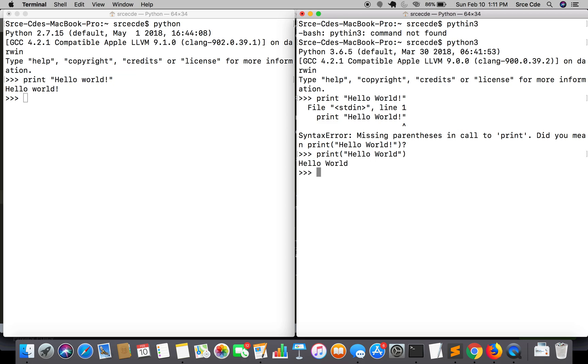Moving along, the second one is division with integers. In Python 2, it will return the nearest whole number while we divide two integers. While in Python 3, it returns the exact value.